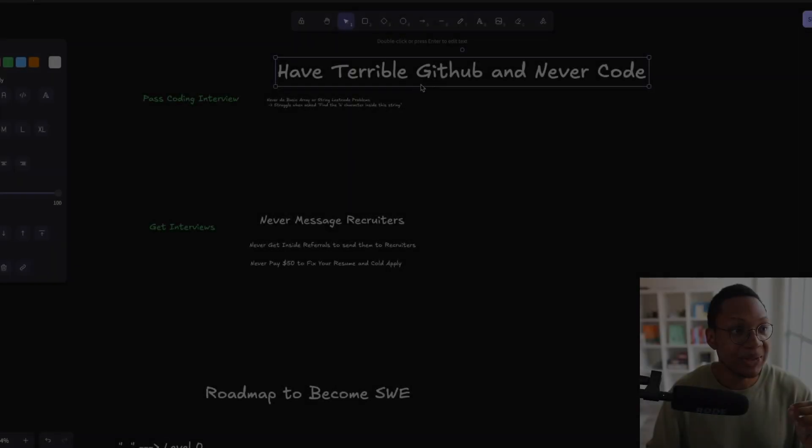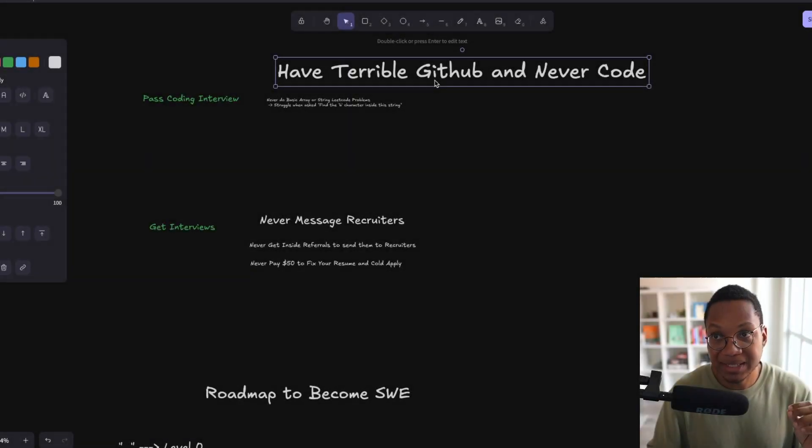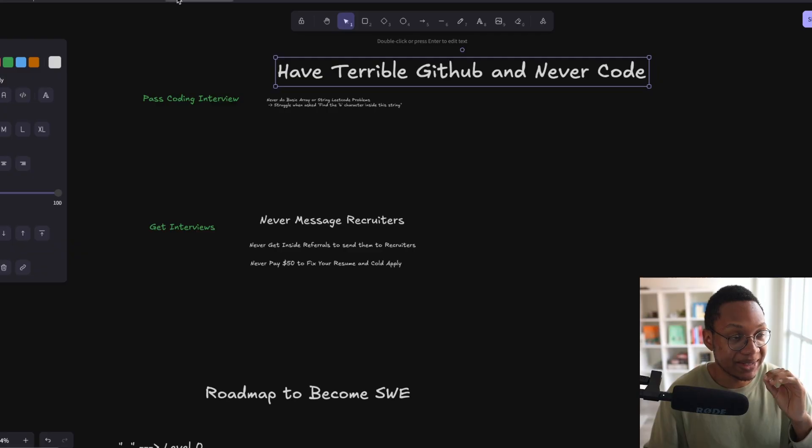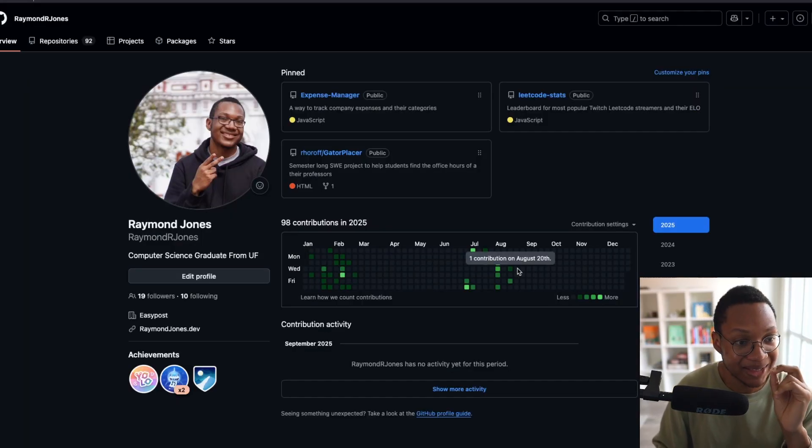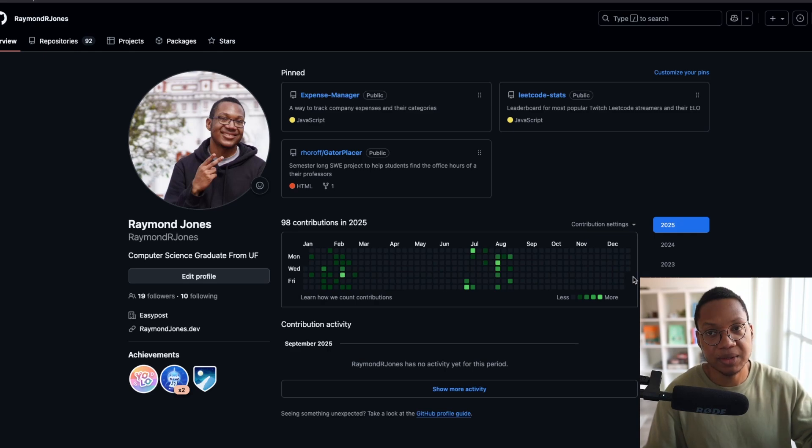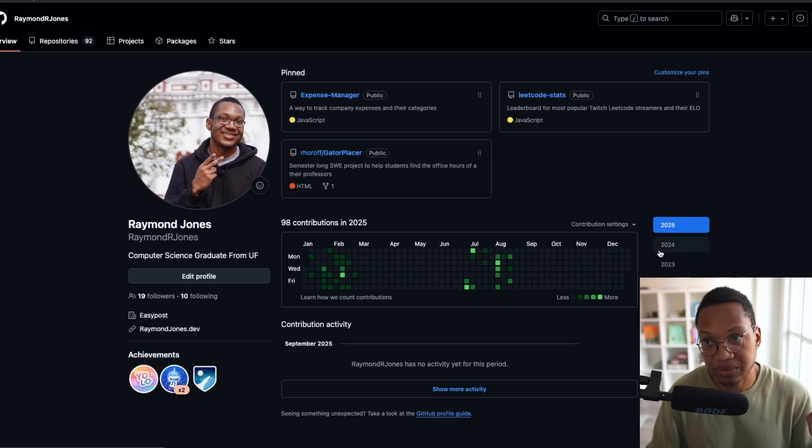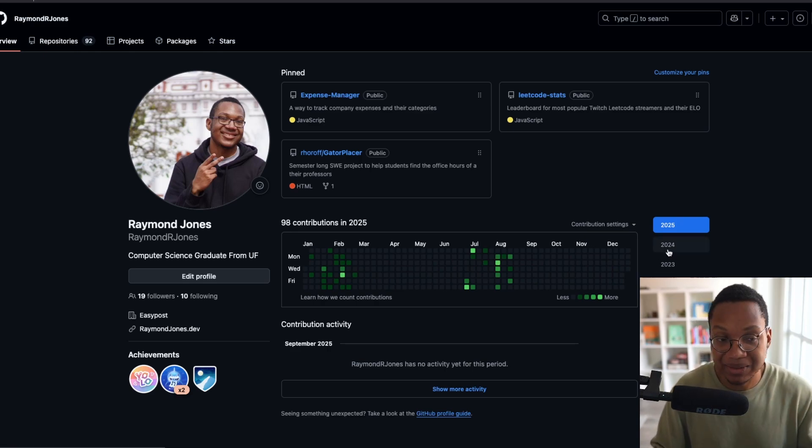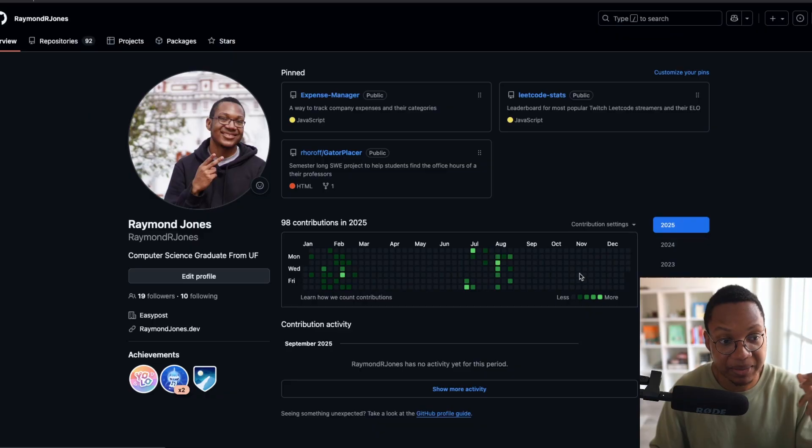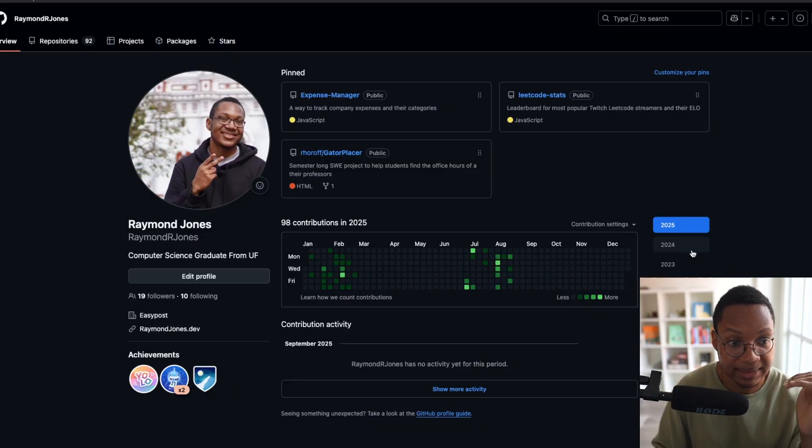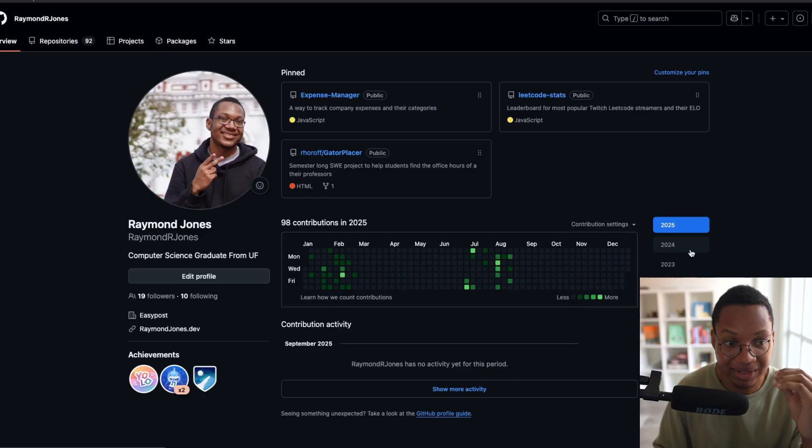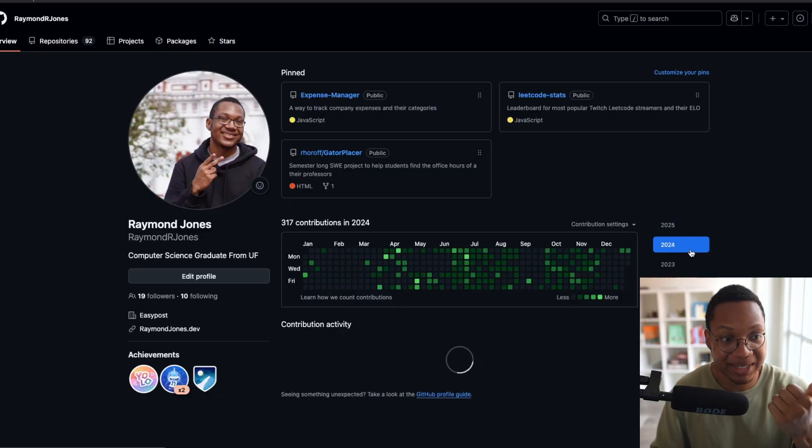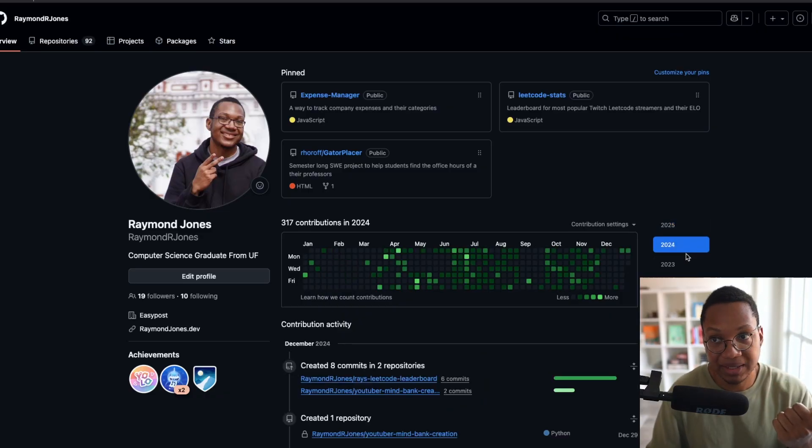One, you have a terrible GitHub profile and you never code. If your GitHub profile looks like this and you want to know why mine is not green at all, that's because I have a job so I don't have to. But if you don't have a job and your GitHub profile is just blank, you don't code, you don't write commits, you're not building any projects, you're cooked. You're not getting better at programming.